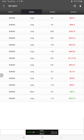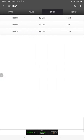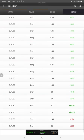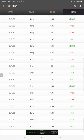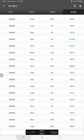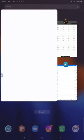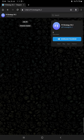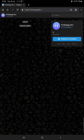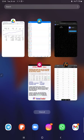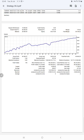We can also see live open trades, pending orders, and the history showing profit, loss, and lot sizes traded. The Telegram channel — FT1 Strategy 30.2 — is connected to MT4. You can join this channel and verify every trade placed on MT4 using the order ID on Telegram.